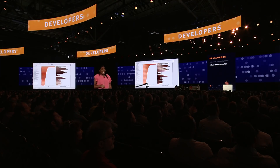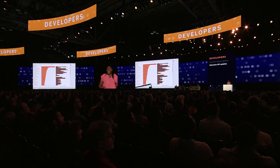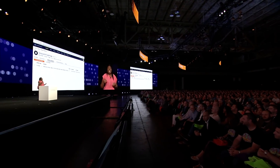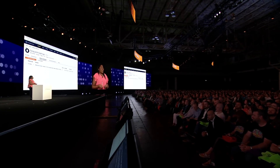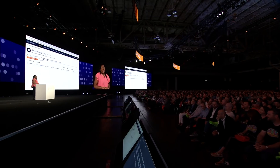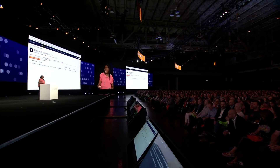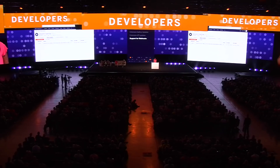We're introducing a brand new API to help you stay on top of things in server. Webhooks are like push notifications — they let other applications know about events that happen on server. So instead of you manually logging in to check if a workbook was updated or if an extract refresh succeeded, Tableau will just let you know.